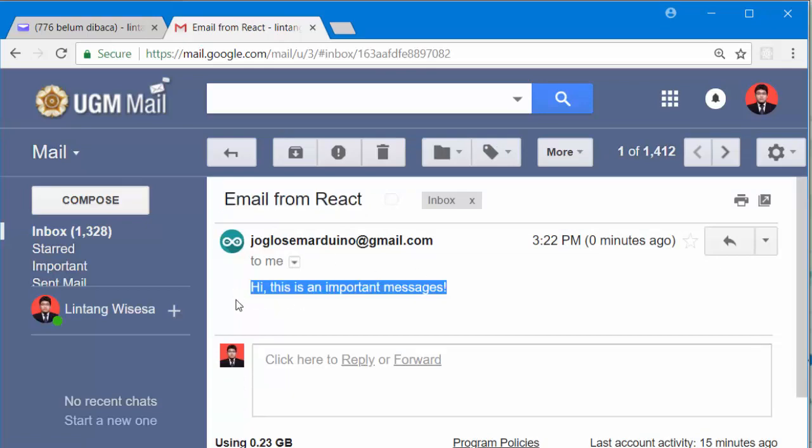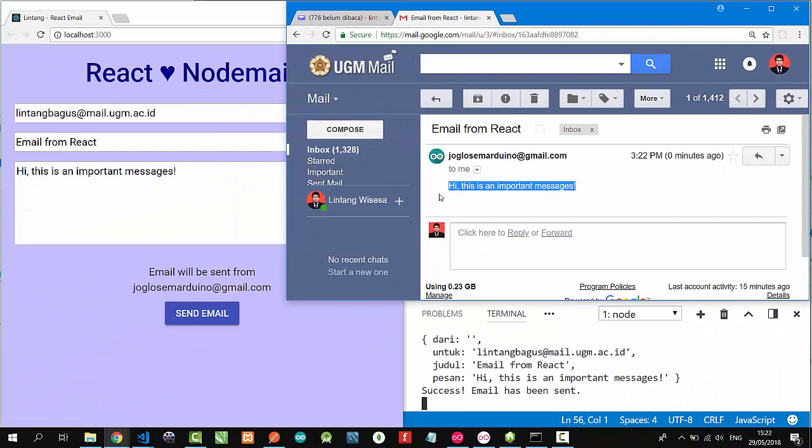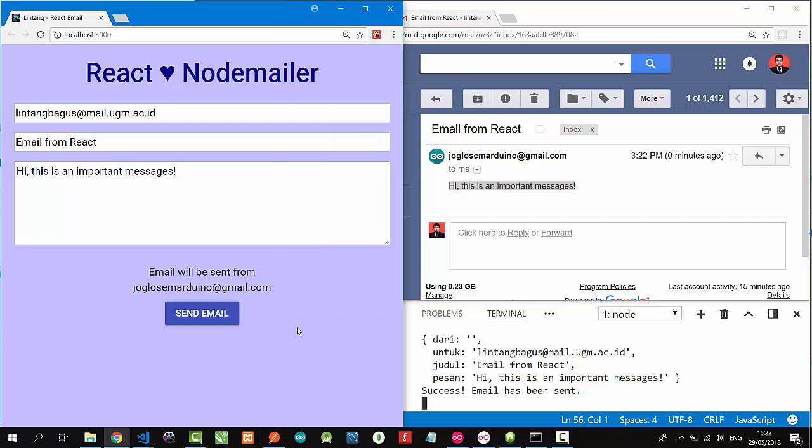It works! That's it, a simple React project connecting to our backend with Express.js, Nodemailer, and Gmail API. Thanks for watching. Don't forget to like, share, subscribe, and see you on the next simple project by Simple Innovation. Bye!